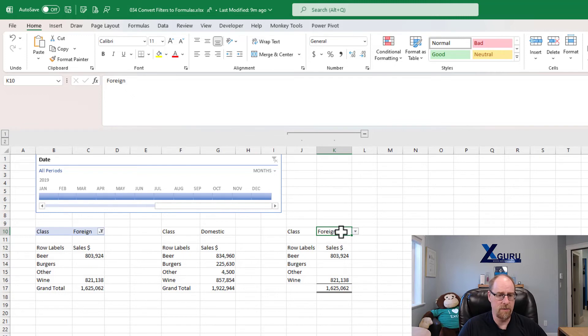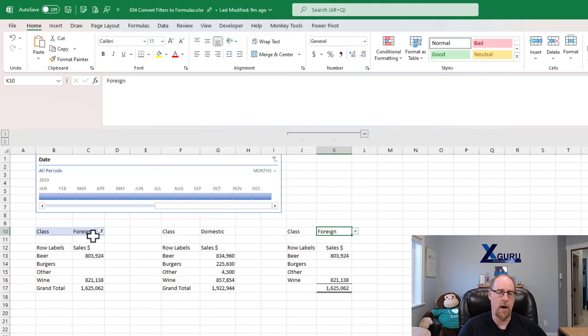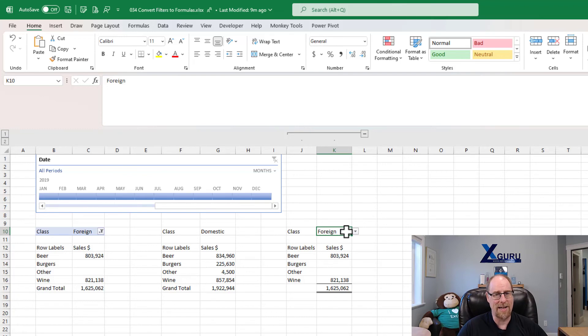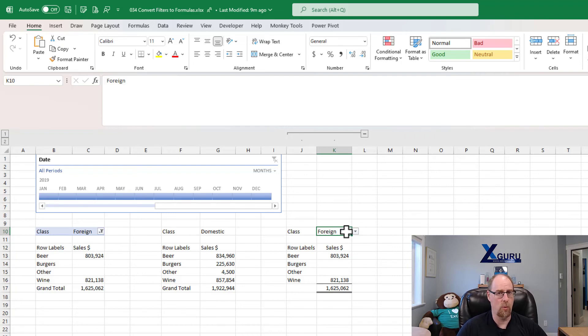The big difference between this solution and the one on the side here, if you refresh your data model, this pivot table will automatically get populated with any new items, where the data validation list I have here has to be manually maintained. So that's the big difference between these things. But still, we've got the granularity here that we can move things around wherever the heck we want, which is pretty darn awesome.